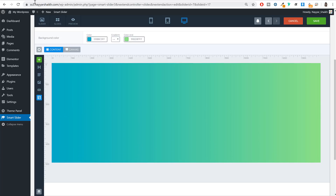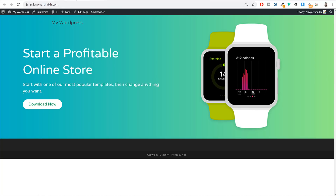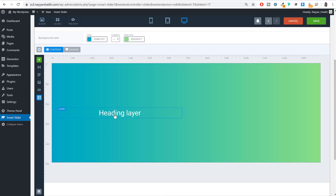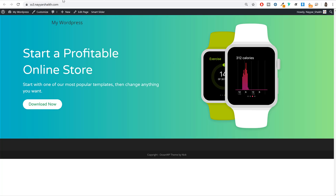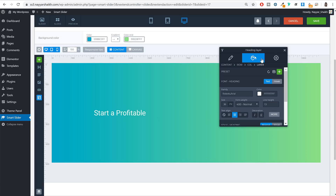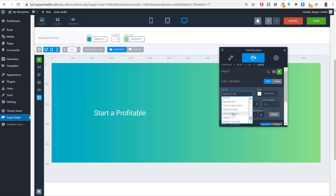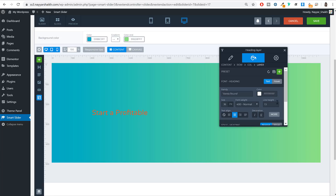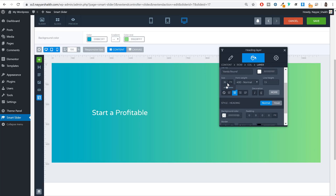In the left column, add a Heading layer by clicking the H icon and dragging it into the column. Change the text to 'Start a profitable'. Then go to the Style or Design tab: change the font family to Varela Round, set the text color to white, increase the font size to 62 pixels, and set the alignment to left.